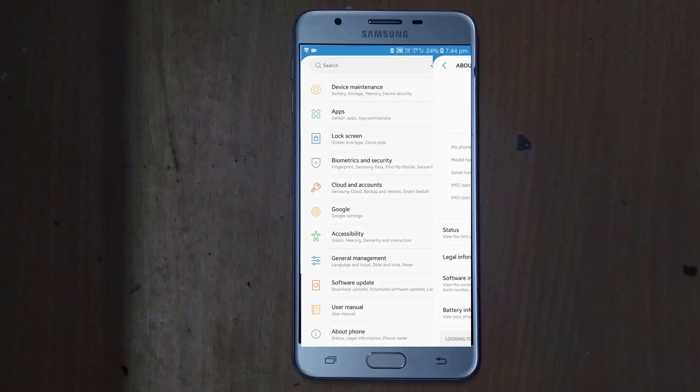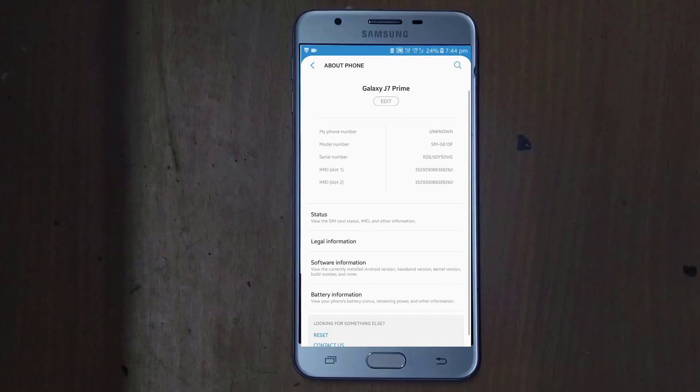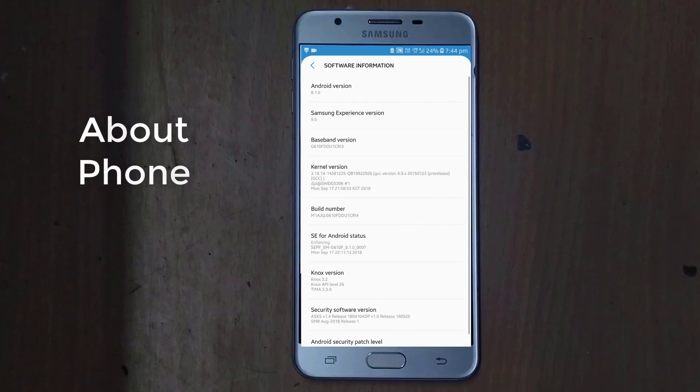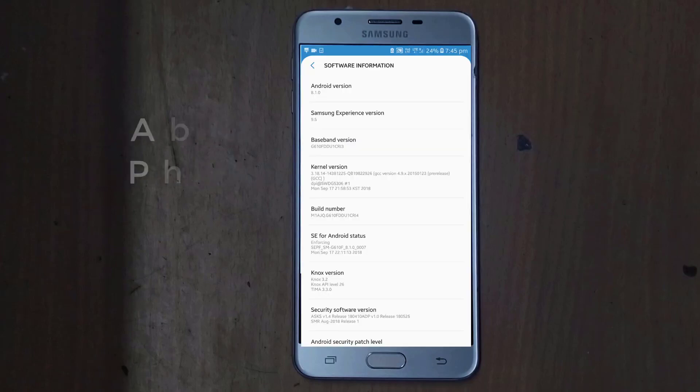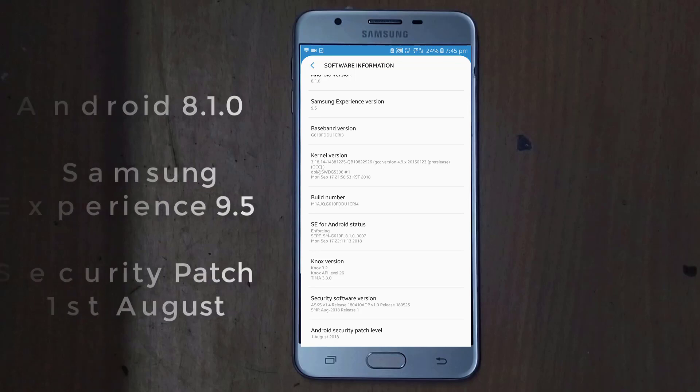After that, about phone. In this, the interface and this setting has been changed. And you can see here the Android version is Android 8.1.0 and the Samsung Experience version is 9.5.